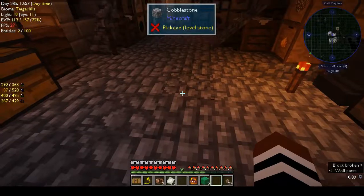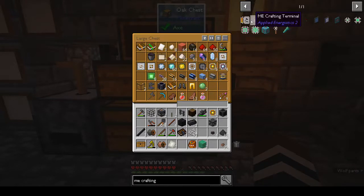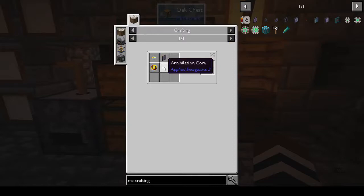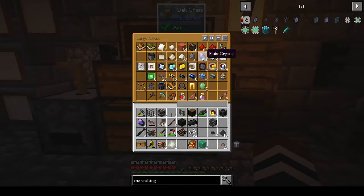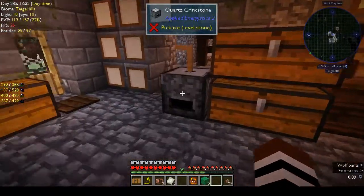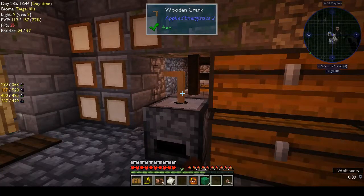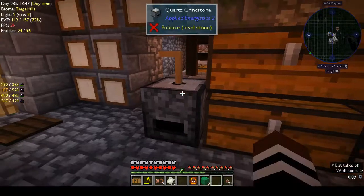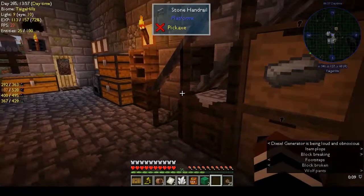We need logic processors - we've got two, good. Annihilation core needs some kind of quartz, fluix dust, and a logic processor. We have nether quartz - there are two fluix crystals. It doesn't go into the processor so we've got to grind it by hand. Let's do it one at a time because I'd be mighty upset if we only needed one.